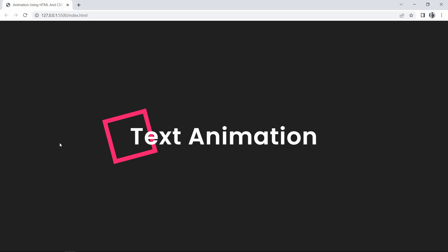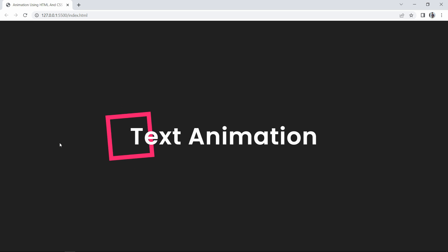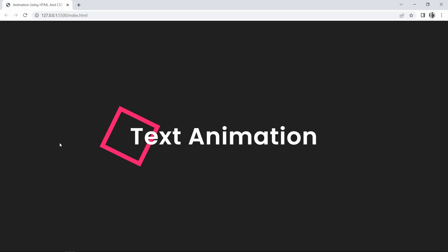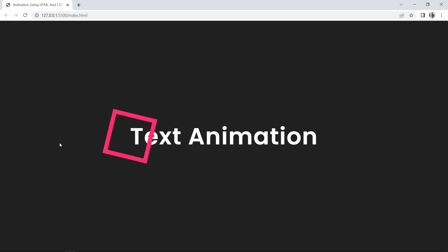Finally, we have created this beautiful animation using CSS. I hope this video will be helpful for you. If you have any questions, you can ask in the comment section. Please like and share this video and also subscribe to my channel Easy Tutorials to watch more videos like this one. Thank you so much for watching!